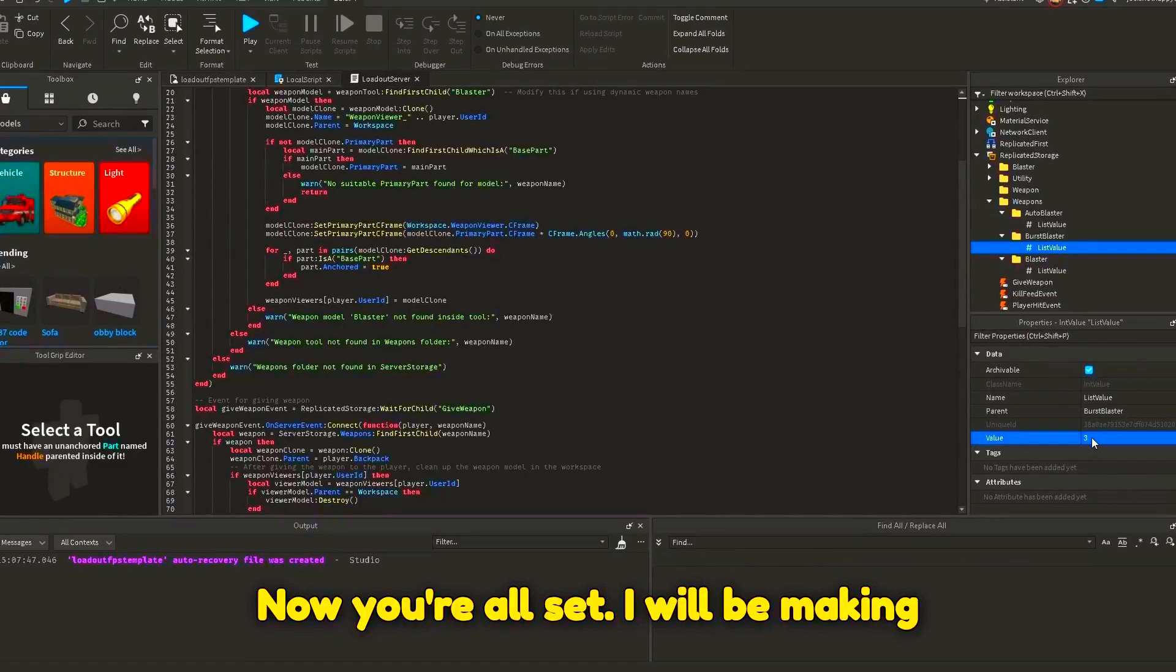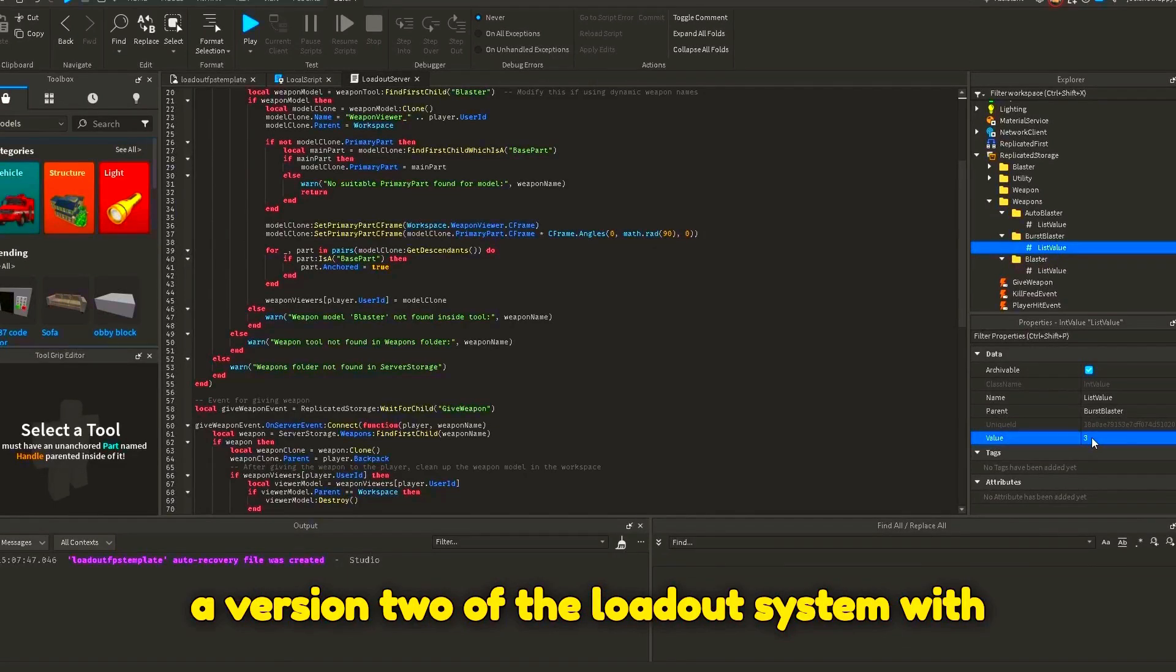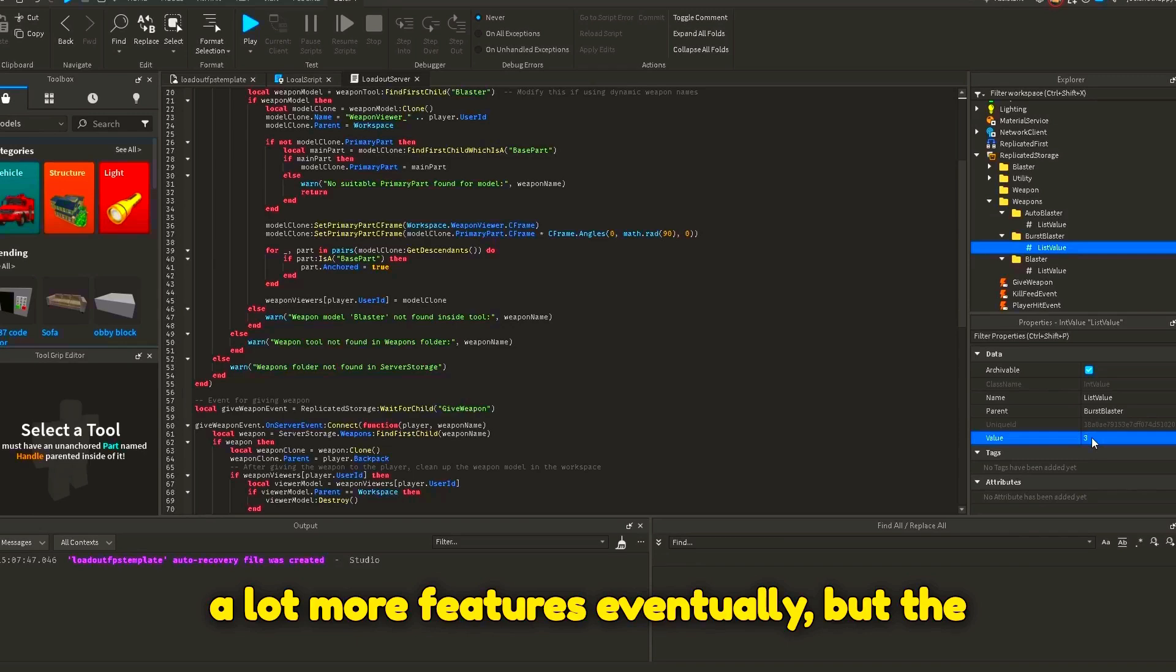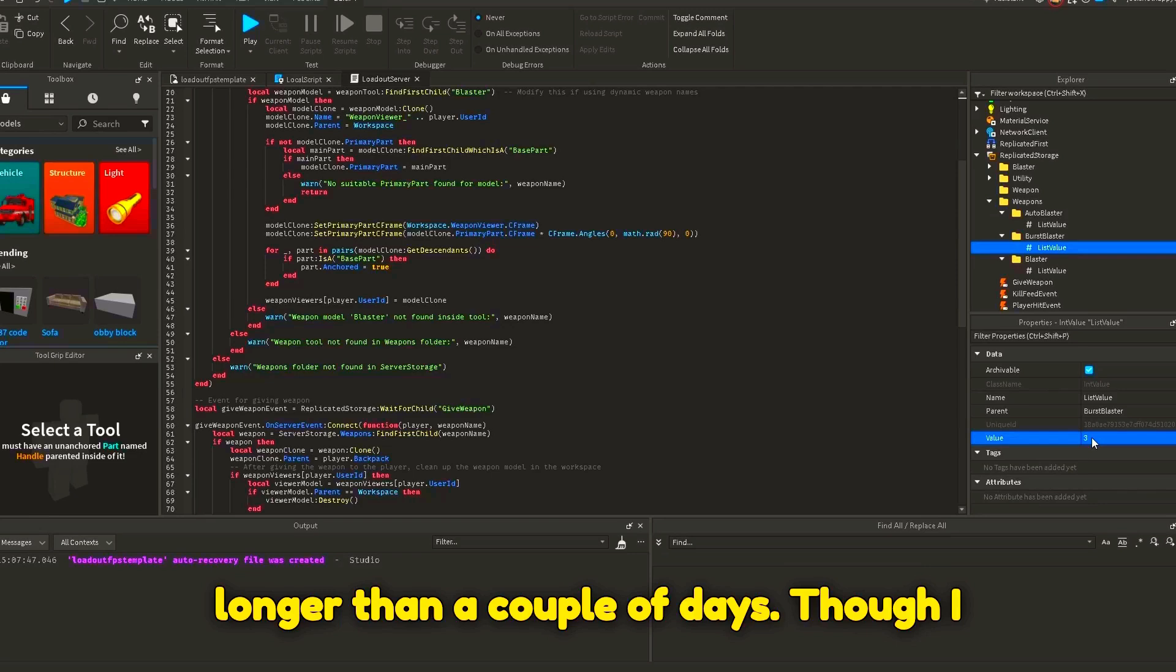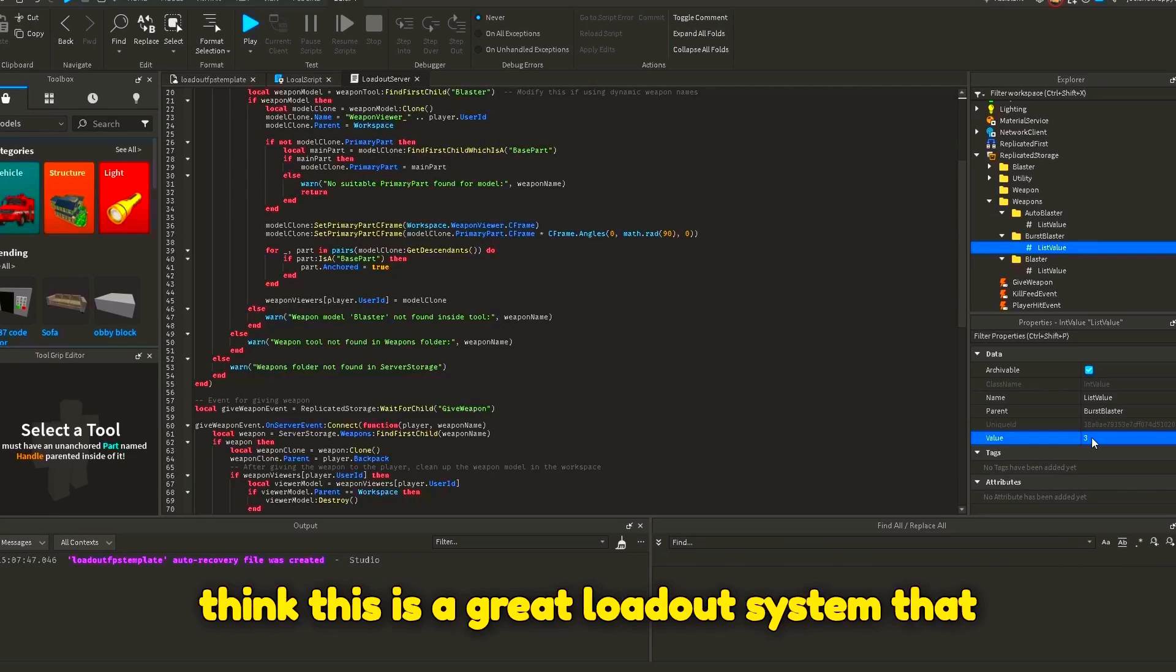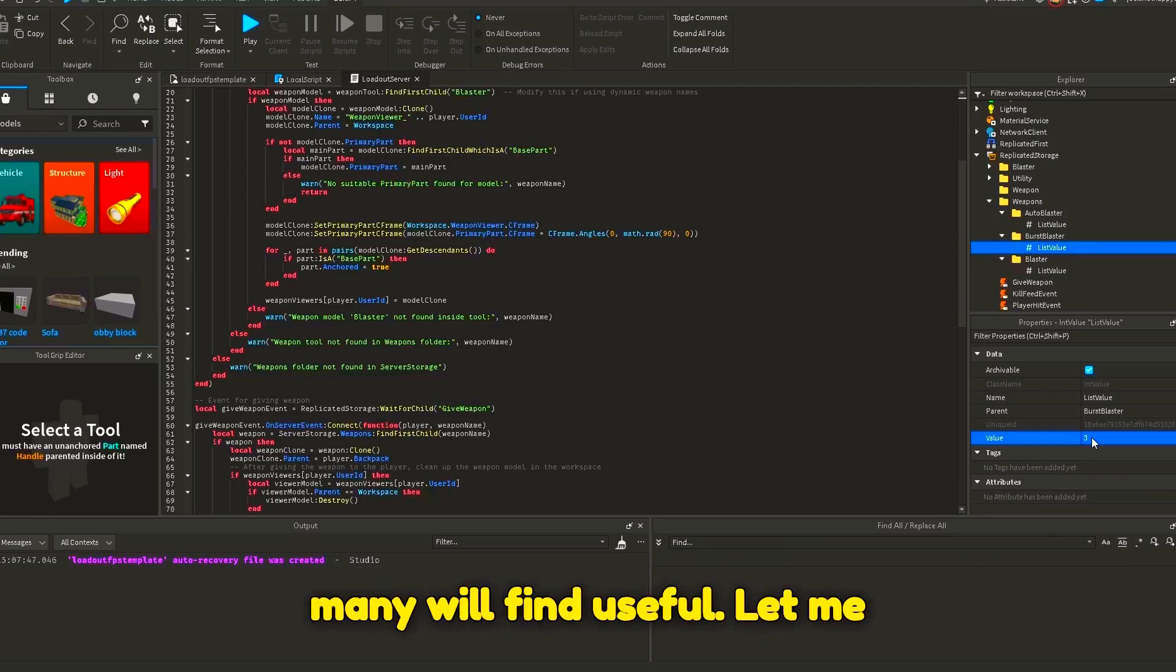Now, you're all set. I will be making a version 2 of the loadout system with a lot more features eventually, but the ideas I have in mind would take a lot longer than a couple of days. Though, I think this is a great loadout system that many will find useful.